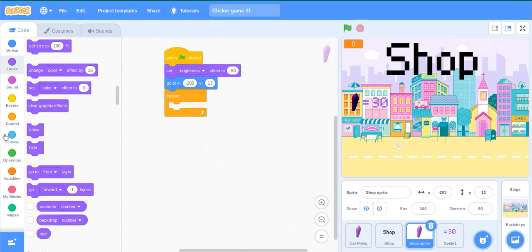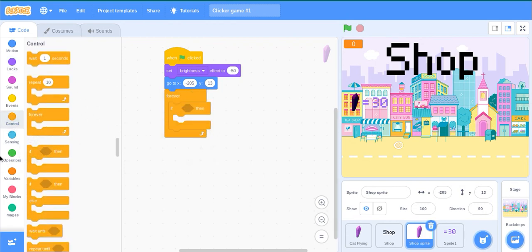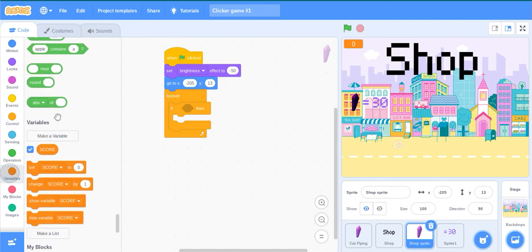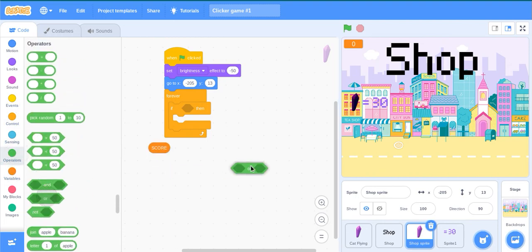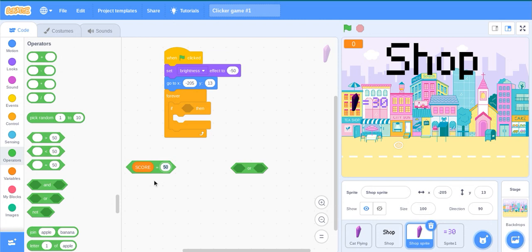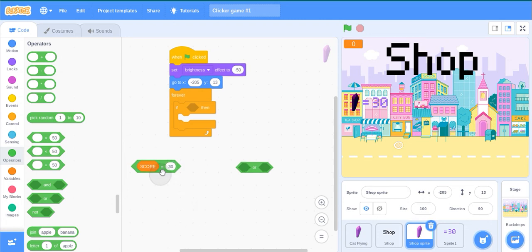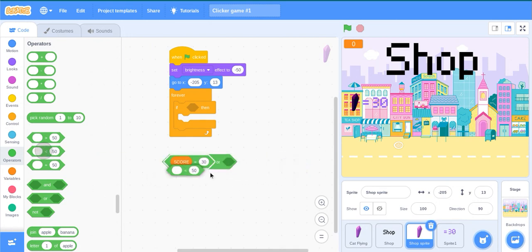Forever, if then, score is the OR block, is equal to 30 or use this block.